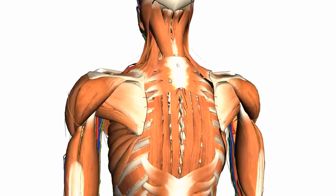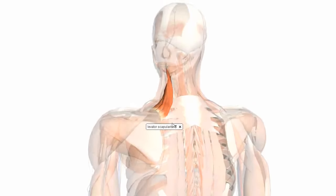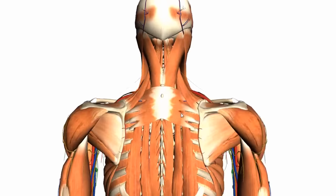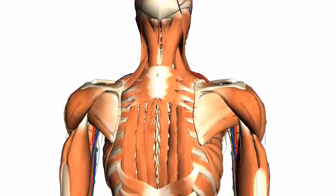Here you've got the levator scapulae. As you can see, it attaches to the top of the scapula and it elevates the scapula when contracted. So that's the levator scapulae — these two muscles here.